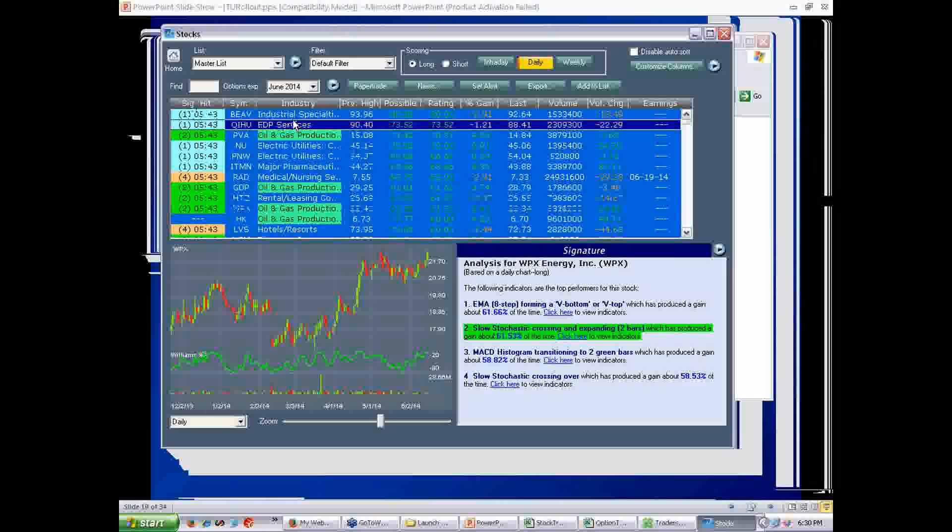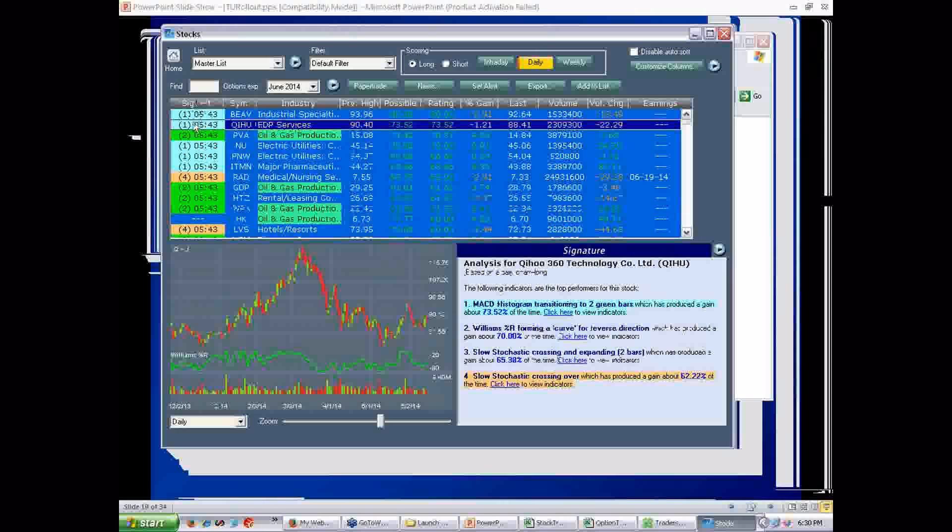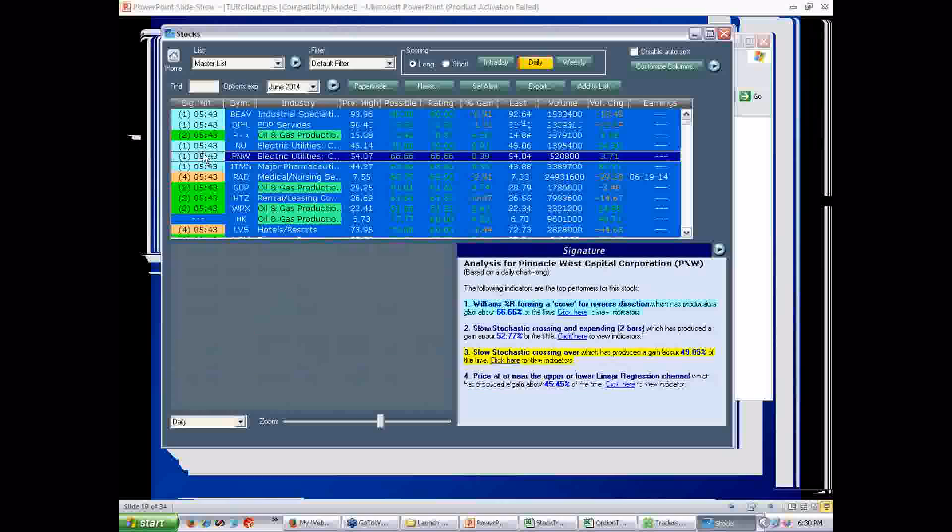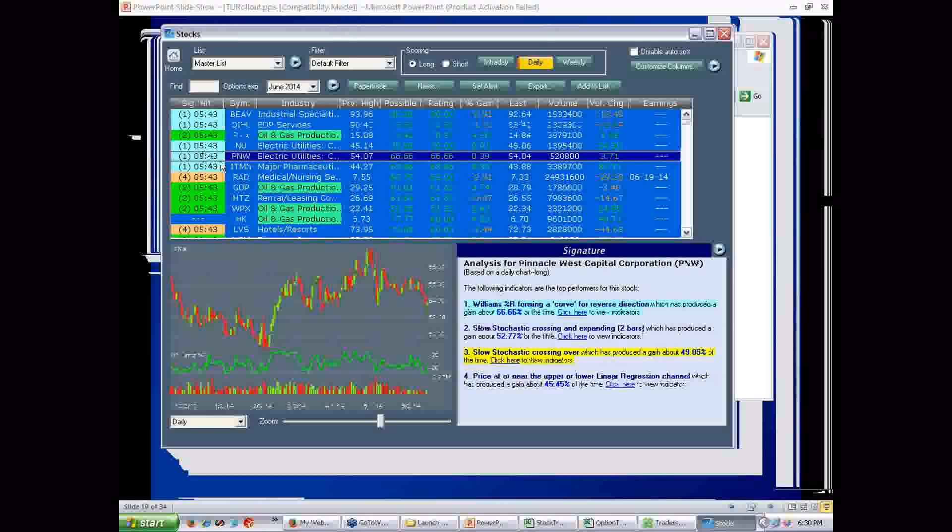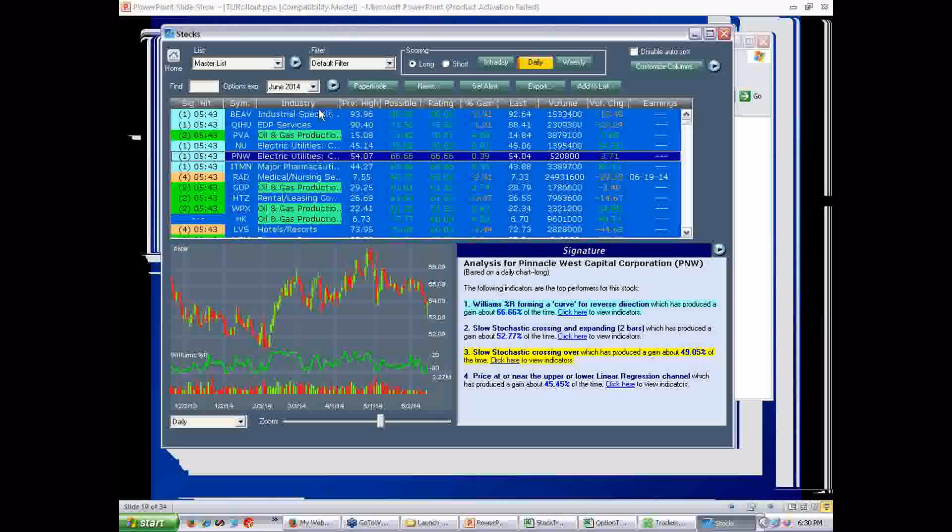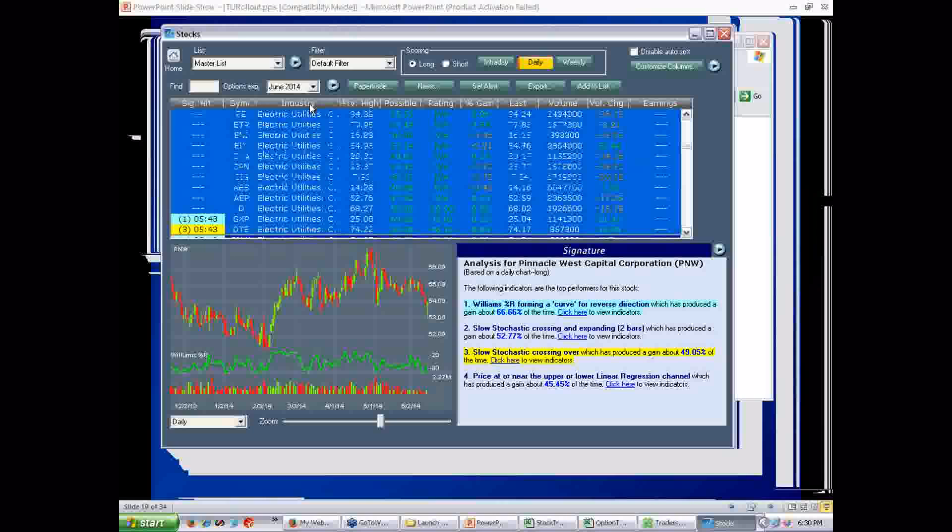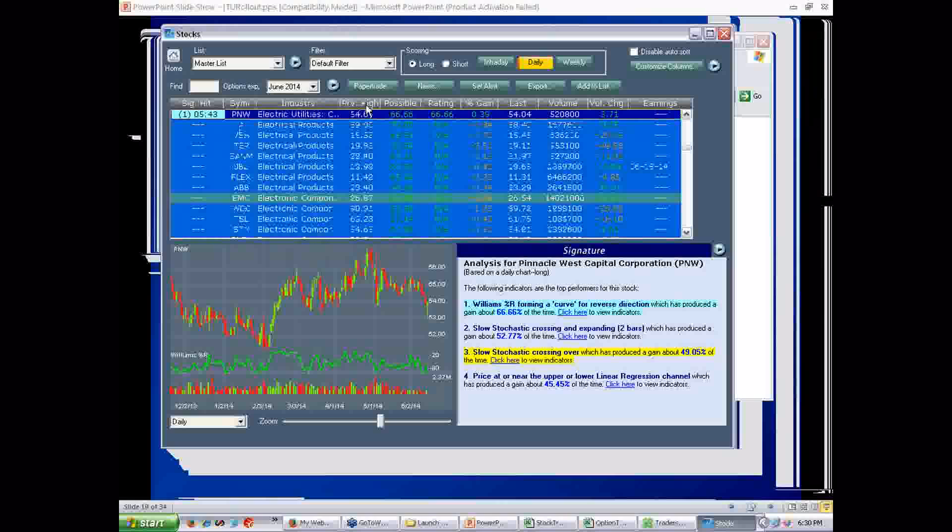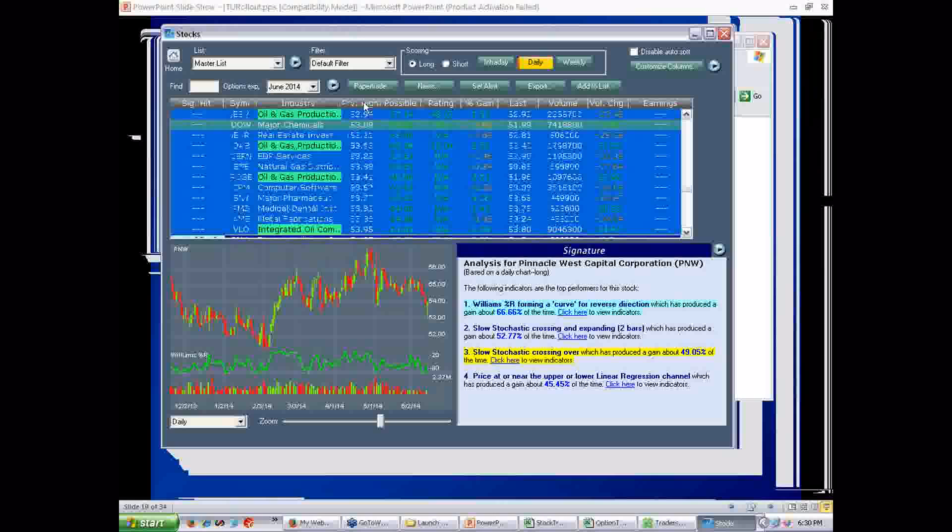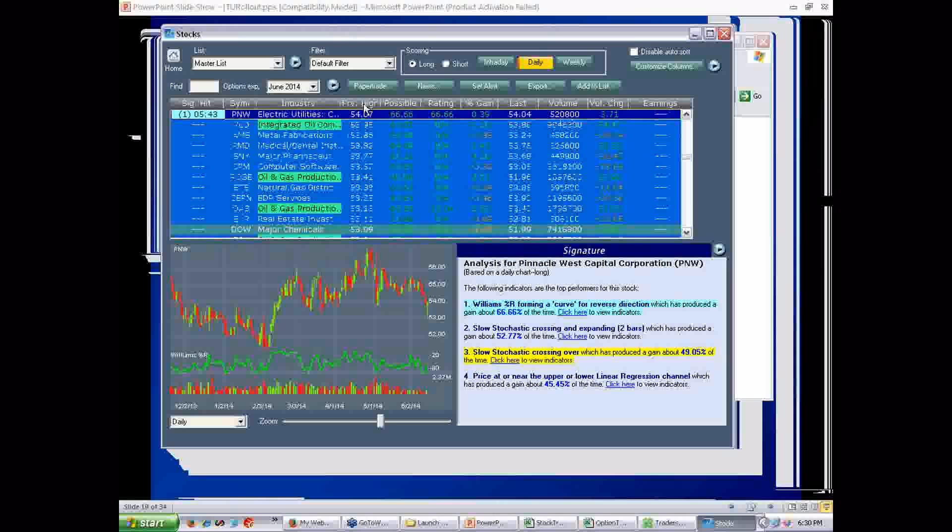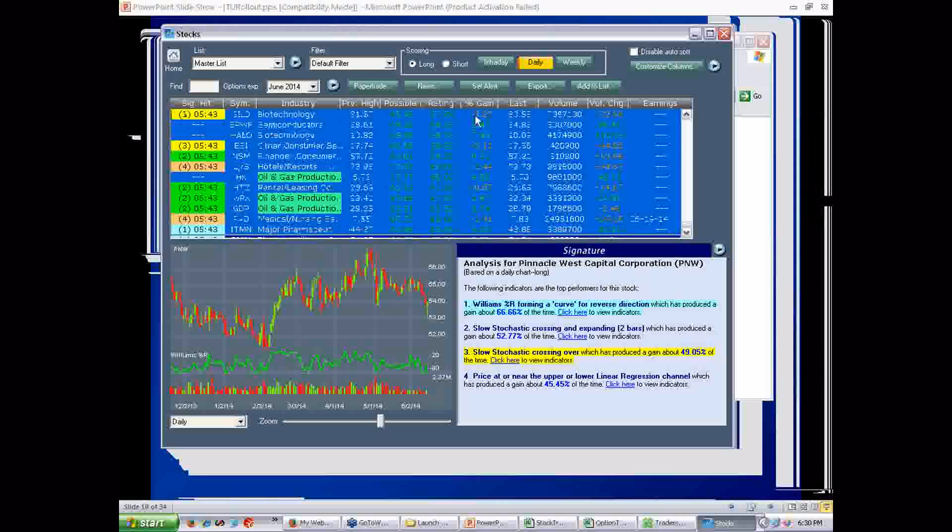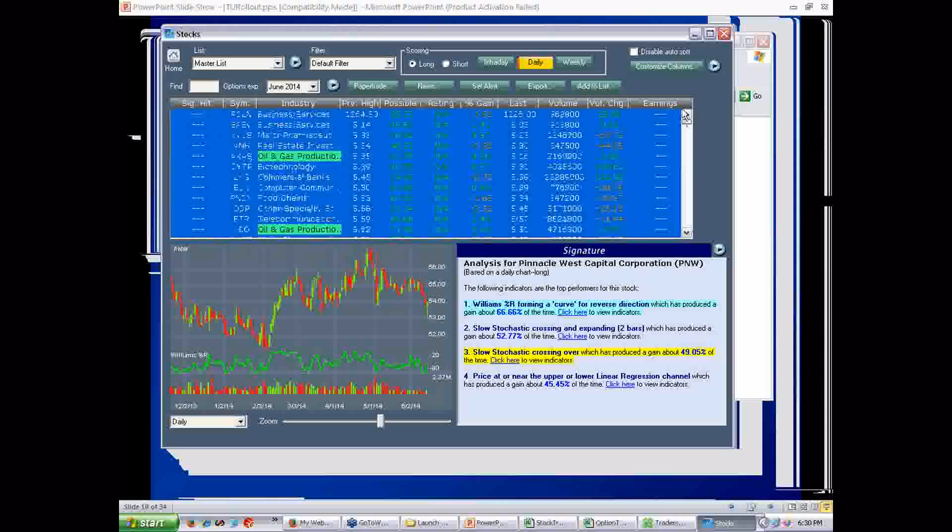So, for example, on this stock list, the left column here is signature hit. It tells you by which color, whether it's the best signature, second best, third best, whatever. If it's highlighted, that means the signature has hit. It means the indicators that that stock likes the best has hit. I'm also showing industry. You can sort by any of these columns if you click on them, by the way. I've got previous high, which is a new field. And, of course, the rating. The rating is the overall global signature rating for that stock.